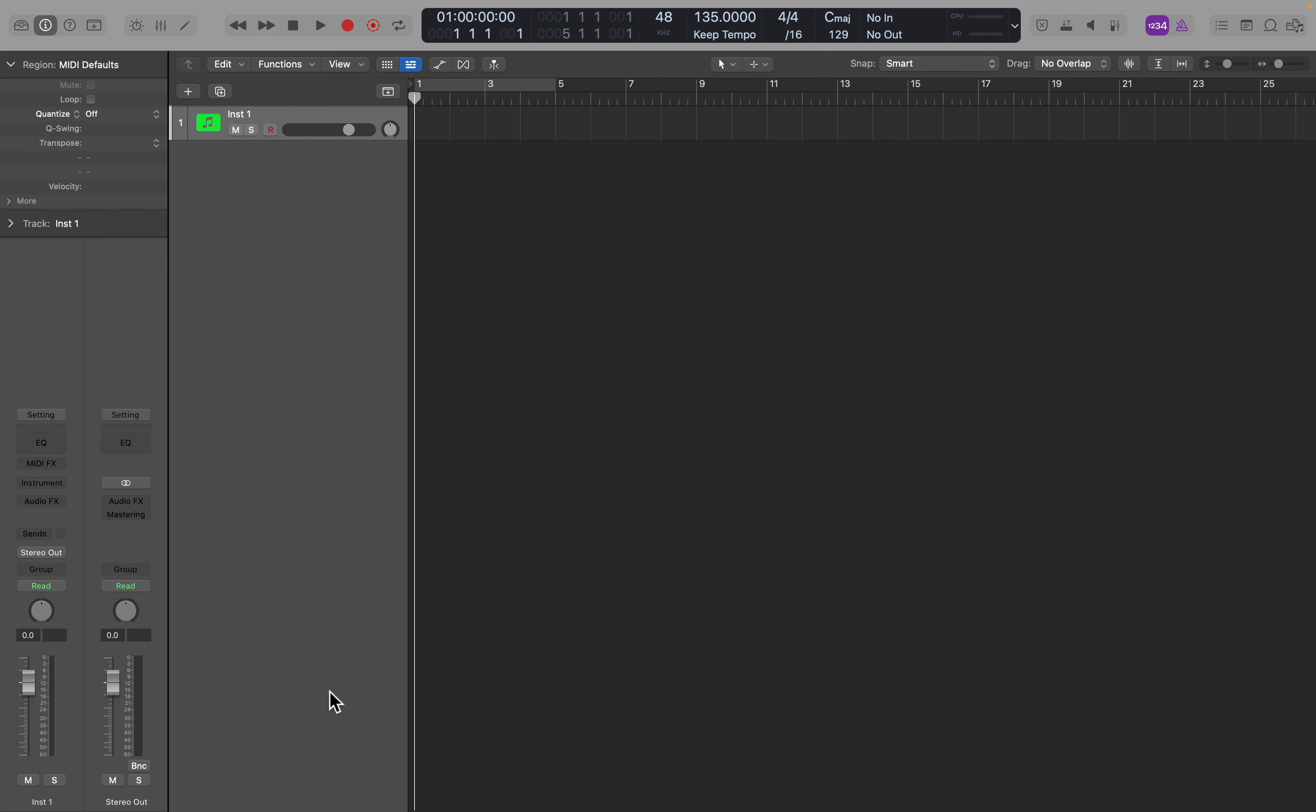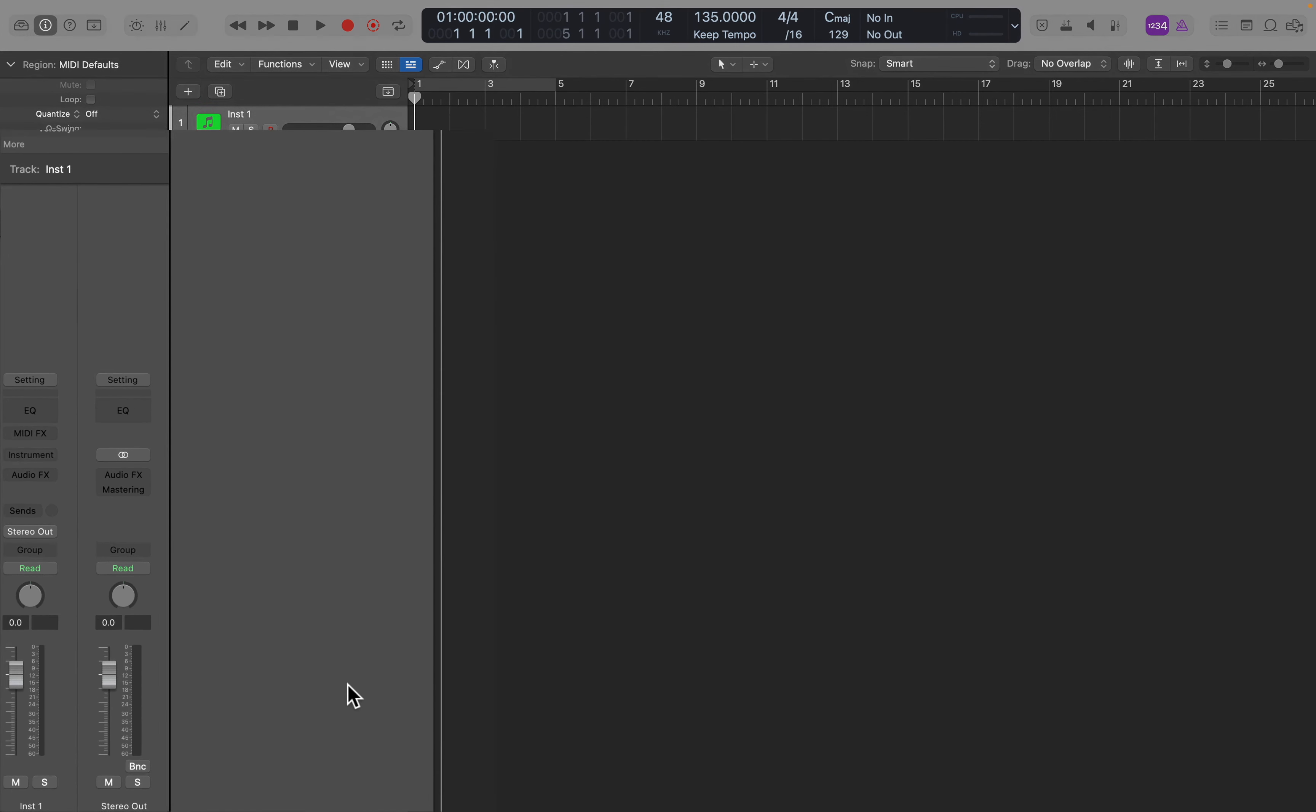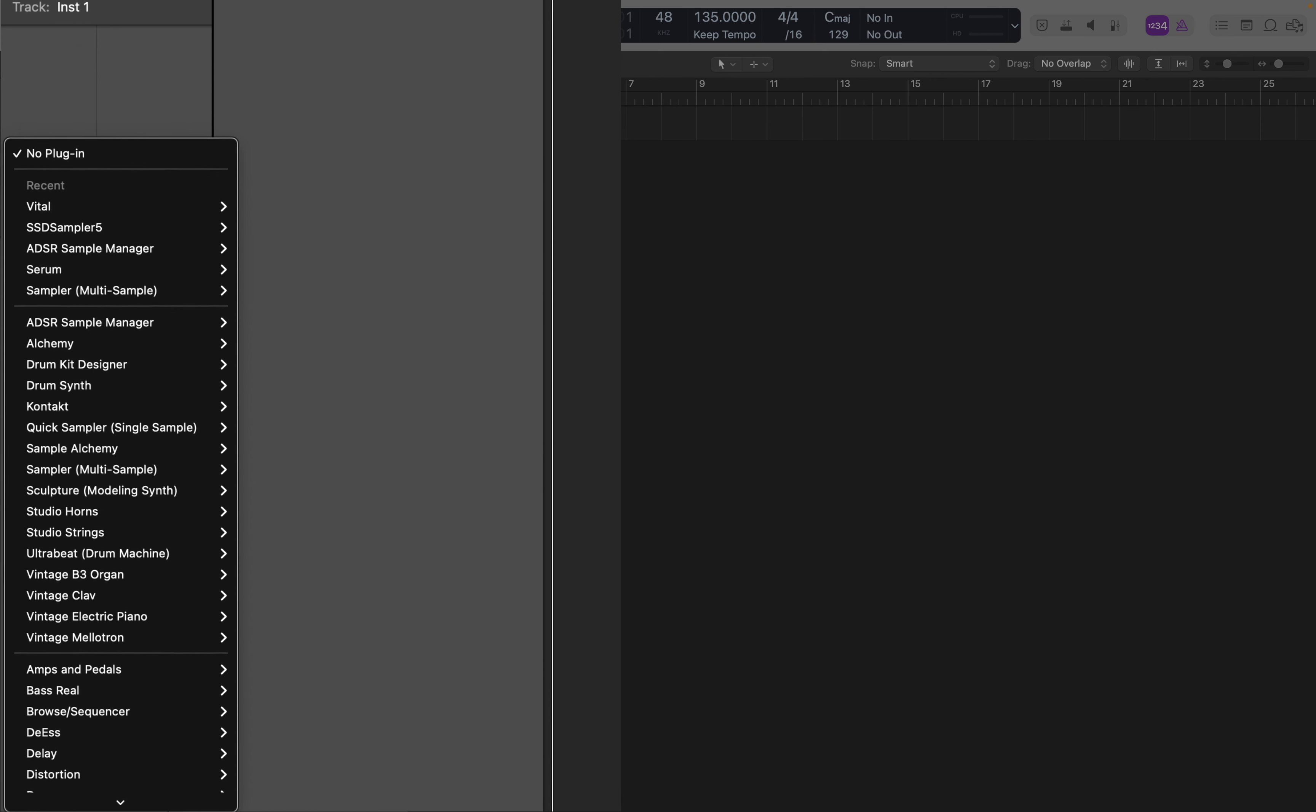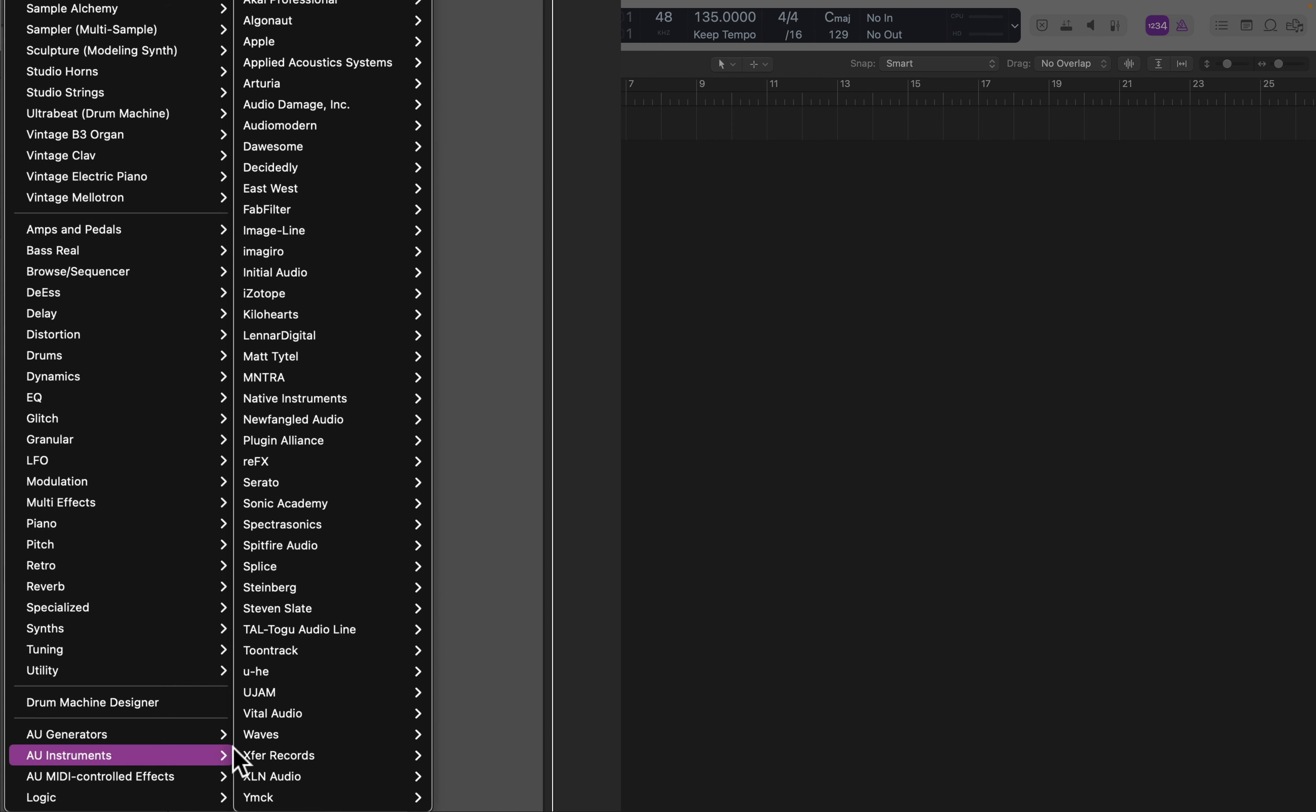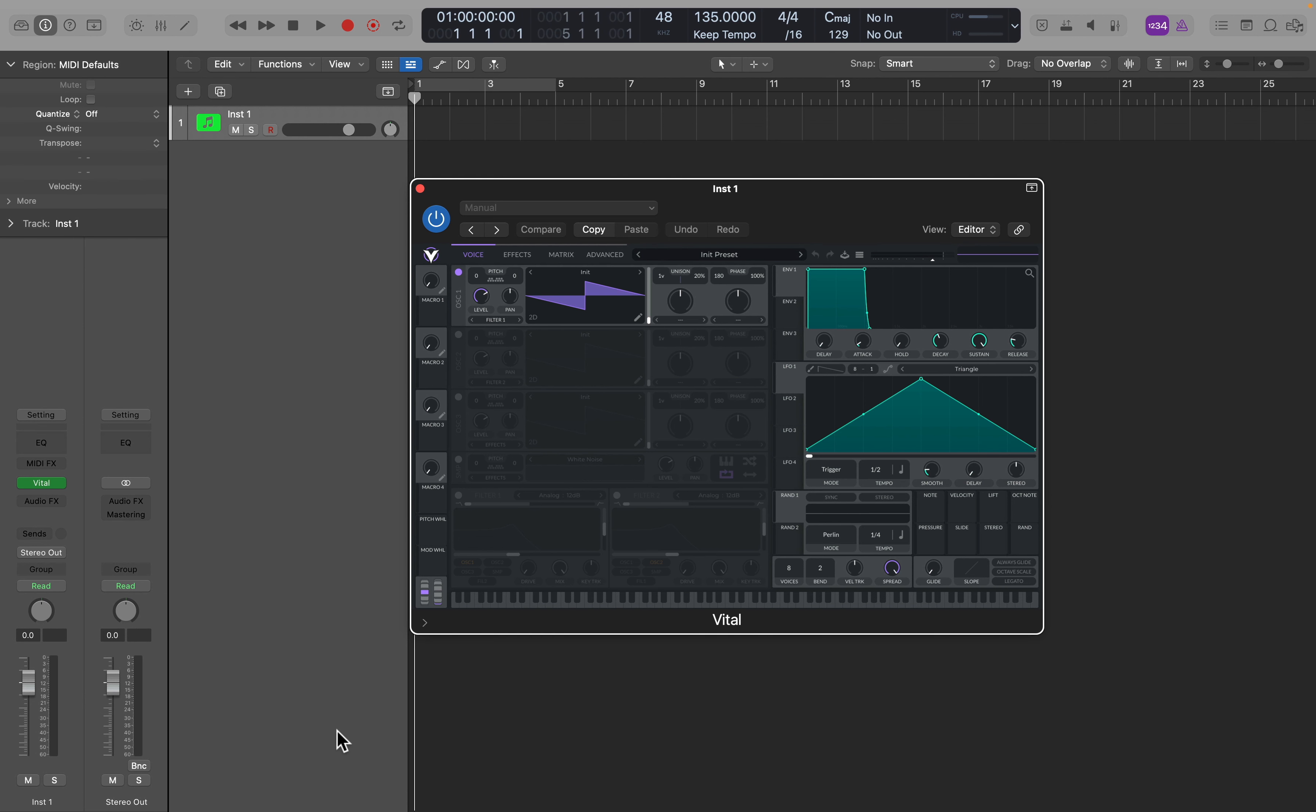So what if you downloaded an instrument such as Vital, which is a synthesizer plugin you can program and play with a MIDI keyboard. You won't find this in the Audio FX. You'll find it in the Instrument Inserts. So go to Instruments, scroll down to Audio Unit Instruments, find Vital, and click on Vital, and now it's inserted.